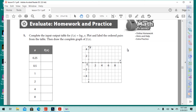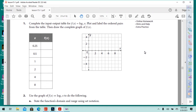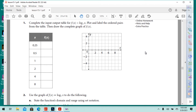Lesson 15.1, page 754. Complete the input table for f of x equals log base 2. Plot and label the ordered pairs from the table, then draw the complete graph of f of x.